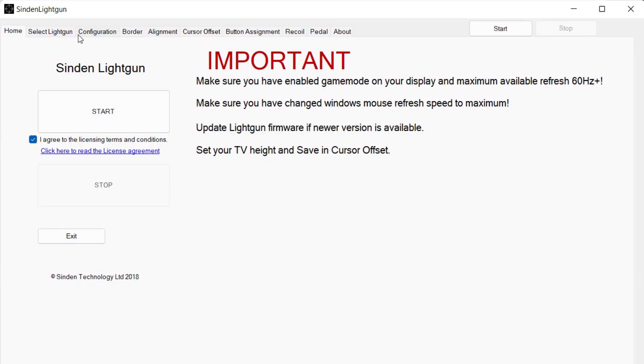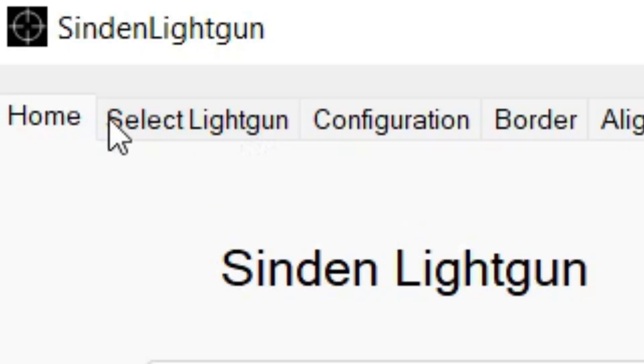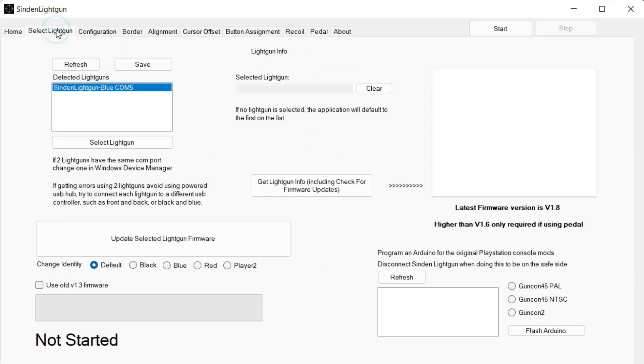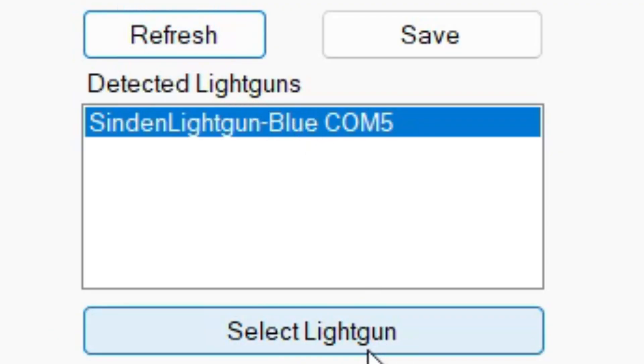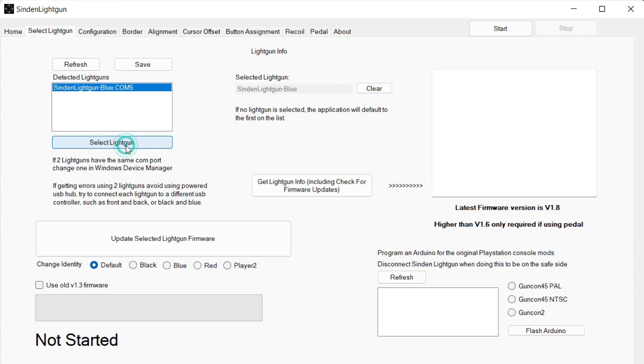You can see multiple tabs at the top, hit select lightgun. Then at this point, go ahead and plug in your lightgun to your computer, hit refresh and it should appear, hit select lightgun.